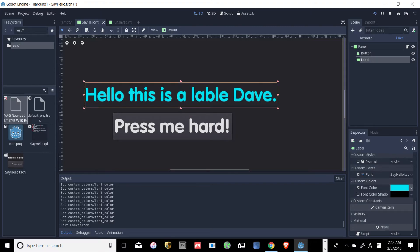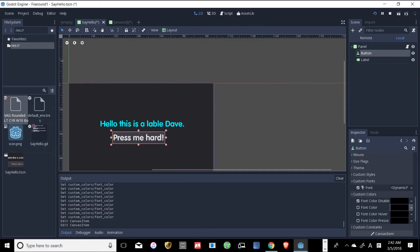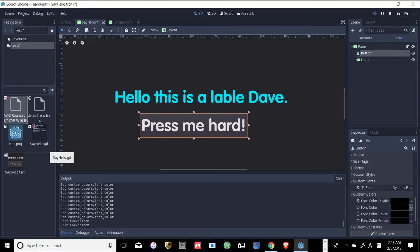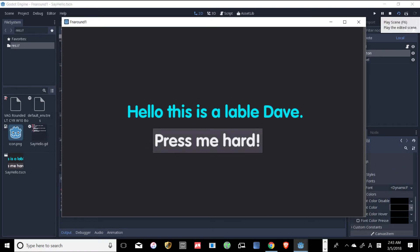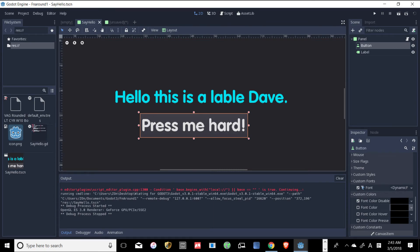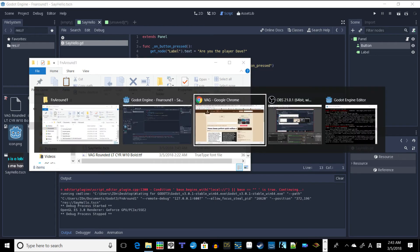'Press me hard' — all right, and then sure. Now let's press Play. I need to make this the main scene — I just deleted the other one, I don't know how to properly set the main scene, I'll figure that out as I go. Okay let's see if it plays: 'Press me hard, Dave — are you the player, Dave? Are you the player?' All right, there we go! I'm excited about that. Let's take a look at what the script looks like — it's totally just borrowed from the scripting tutorial.